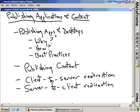We're going to talk about how we publish applications and desktops. There's the concept in Citrix that you can make available a full desktop to a user, or you can make available just an application. We're going to talk about why we would want to do that, and we're also going to show you specifically how each one of these is done.